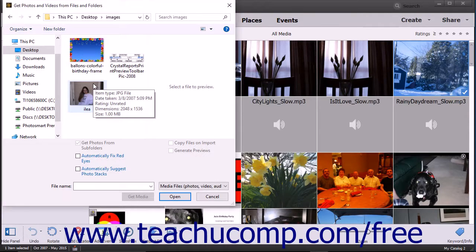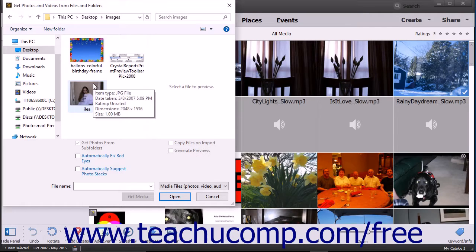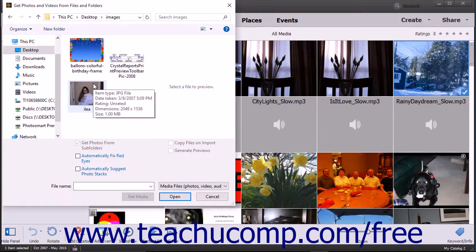It also allows you to only import selected files within a folder into the organizer if preferred.